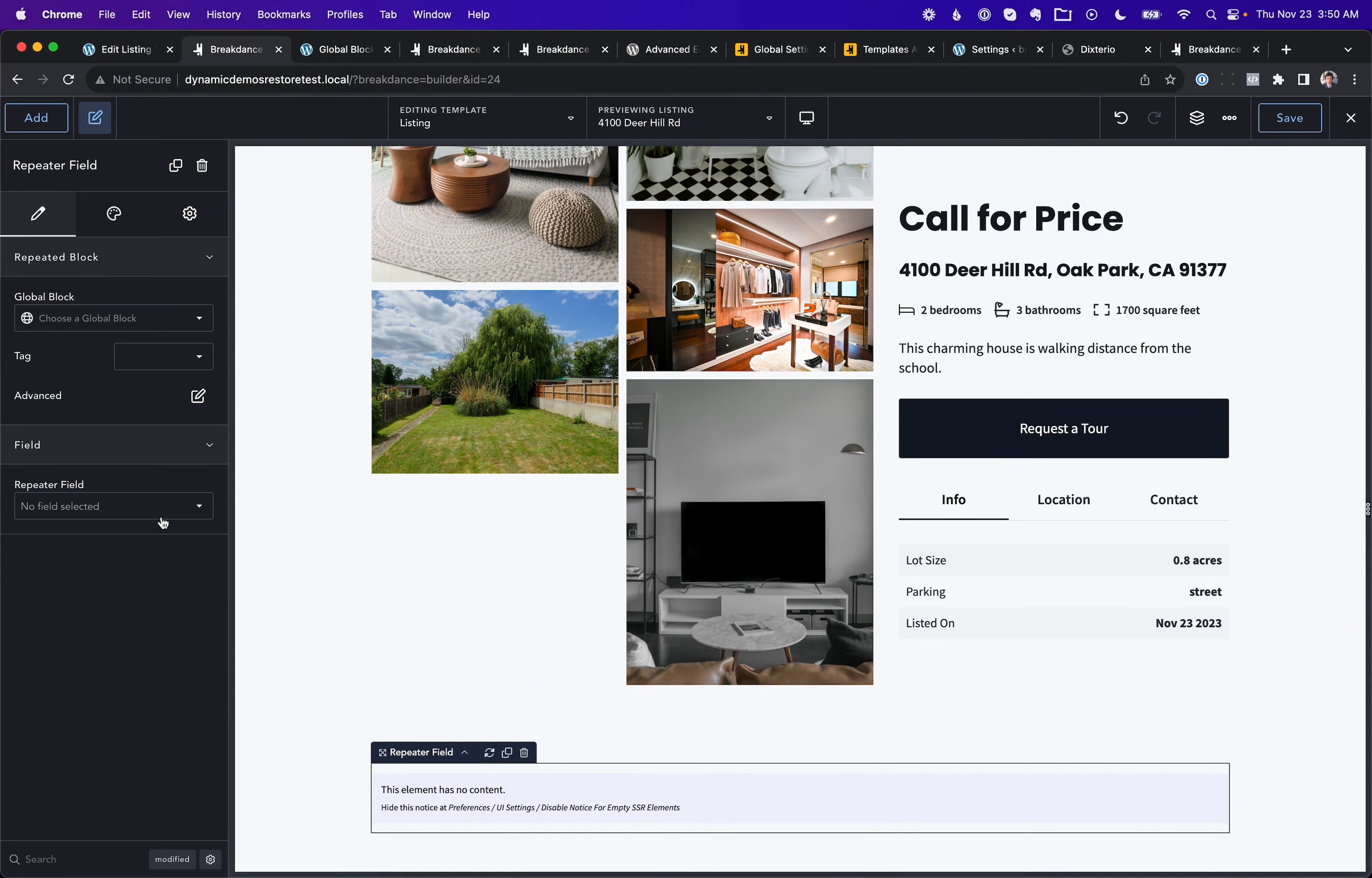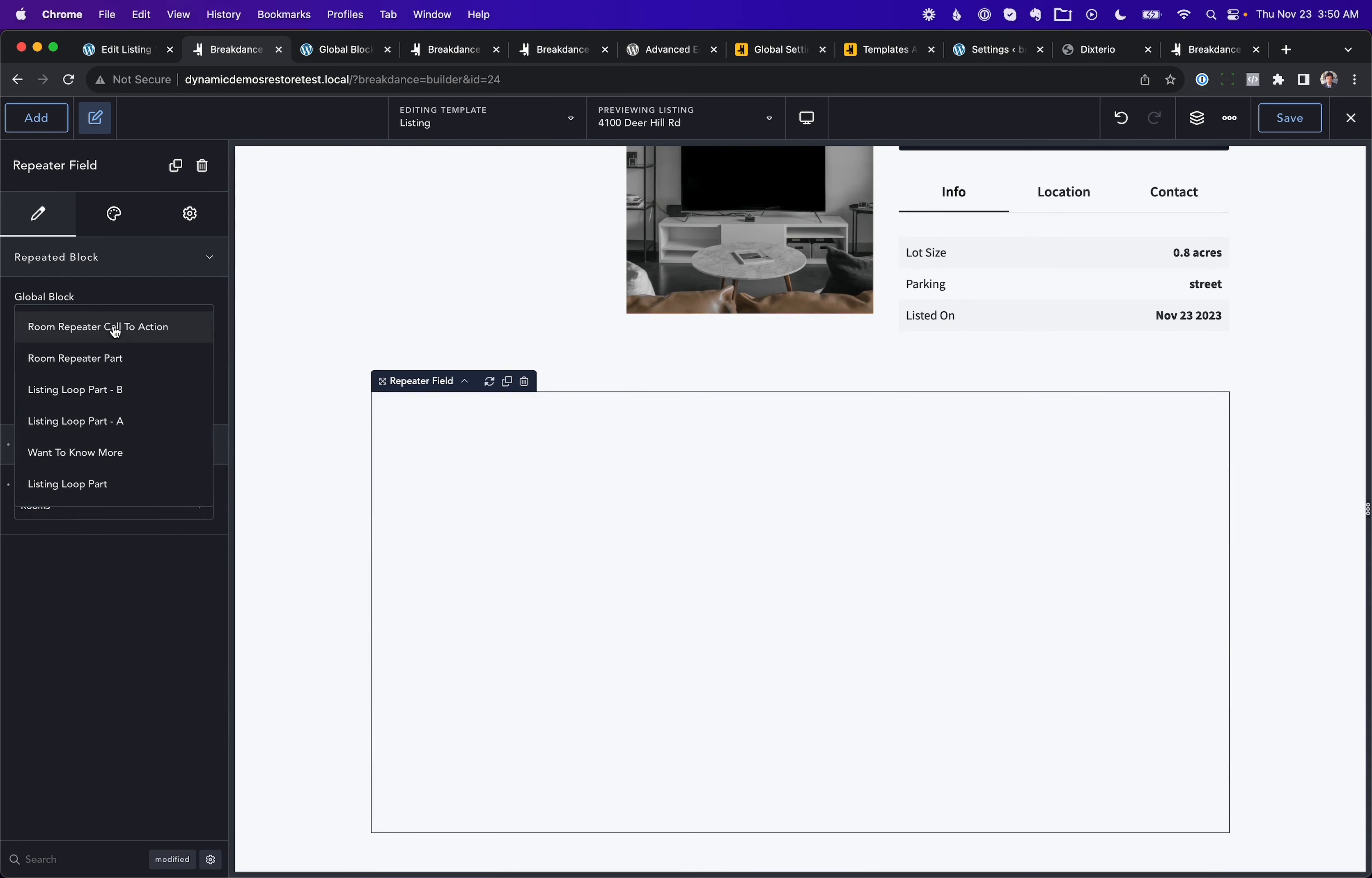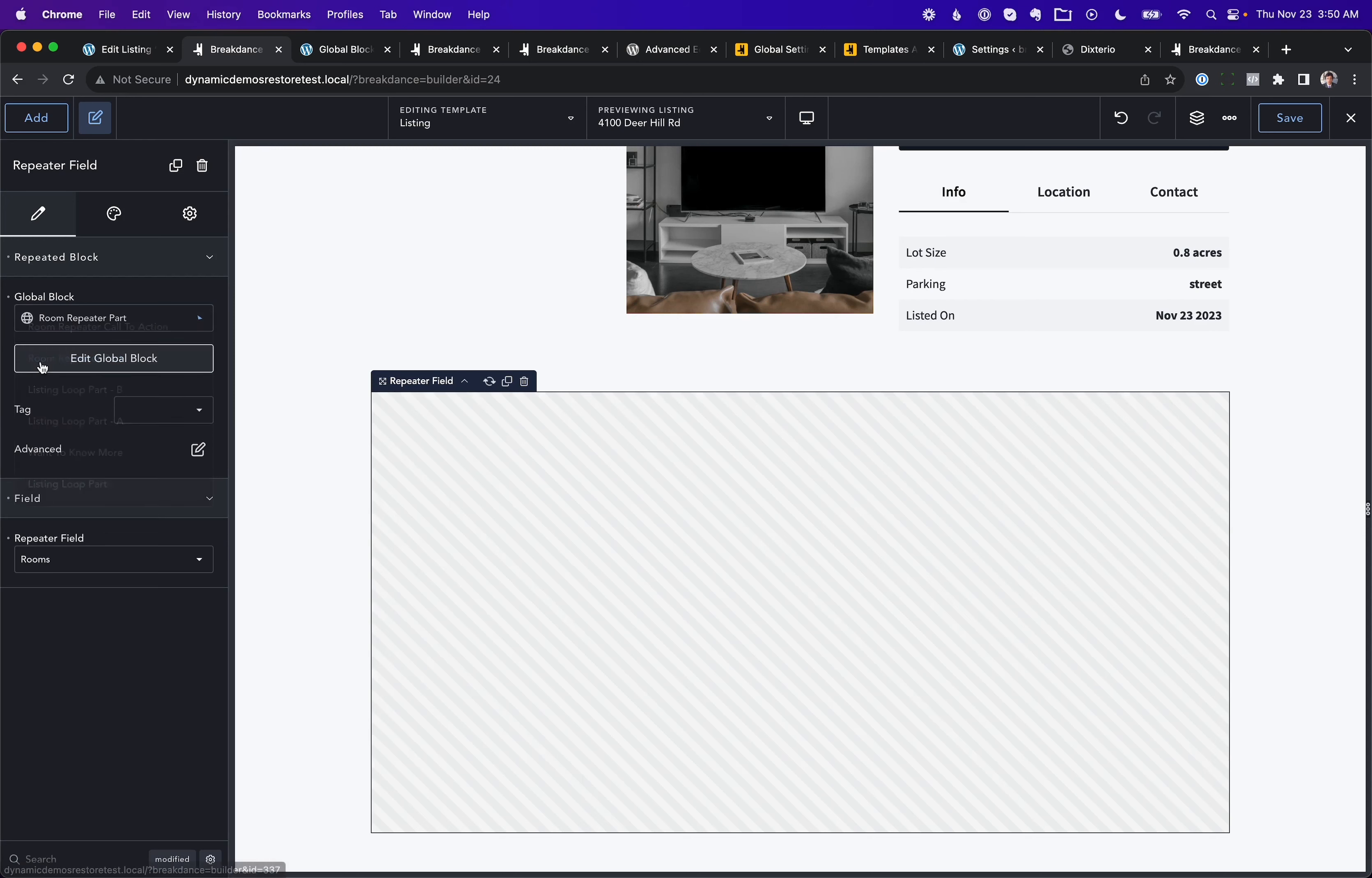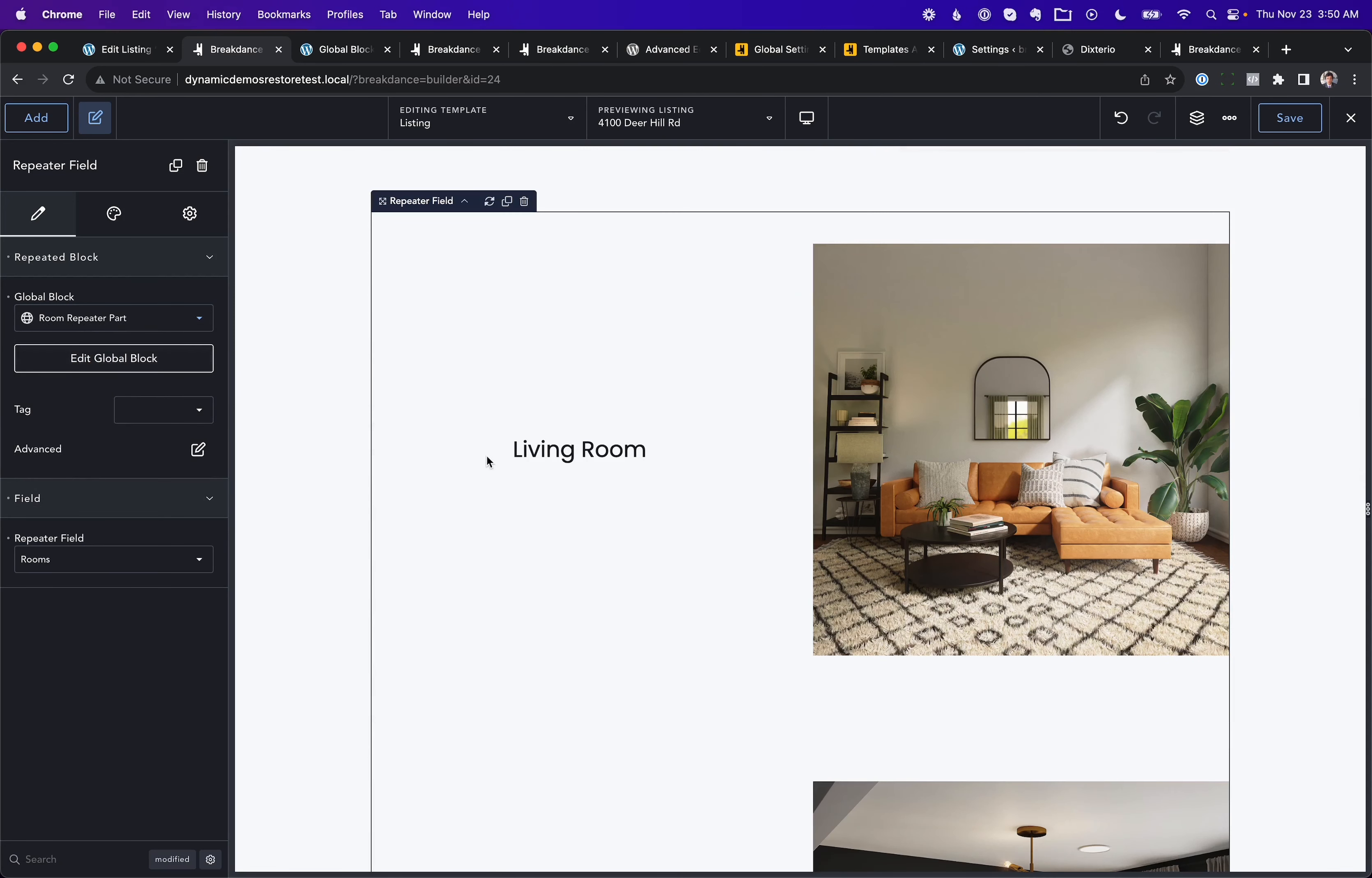And I've added a repeater field element to that template. And the first thing I'm going to do is choose my repeater field. And then I'm going to choose a global block that's going to be repeated for each entry in the field. So I've already created that block. I've called it Room Repeater Part. And that block is very simple.